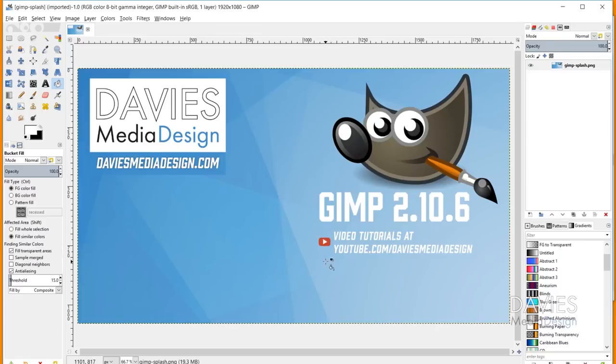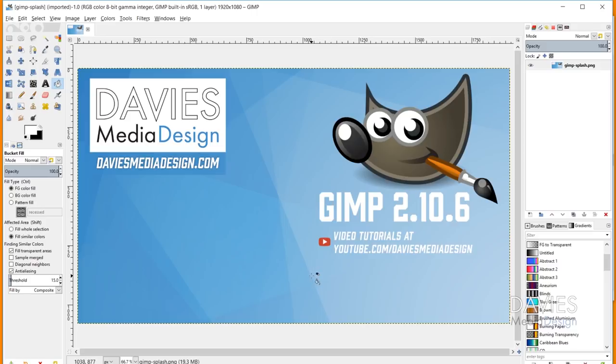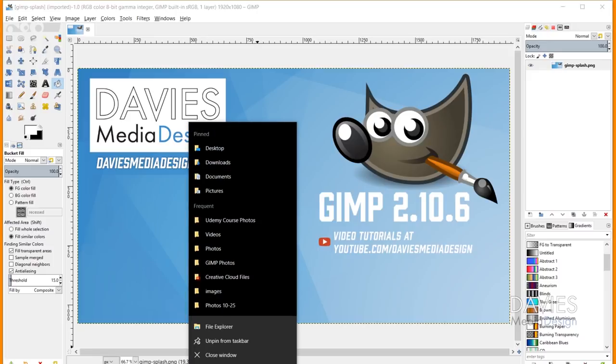So here is the splash image that I want to replace the current splash image with. So what I need to do is I need to delete the old splash image, or at least rename it, and then I need to add this image into the same location where our current splash image is. So to do that I'll need to open up a file window.